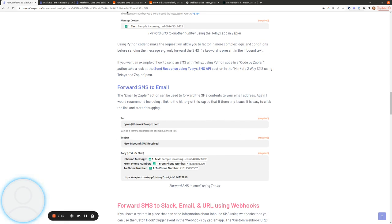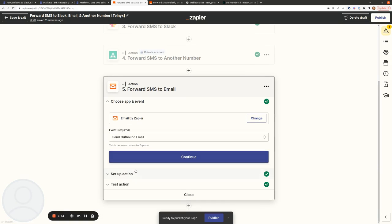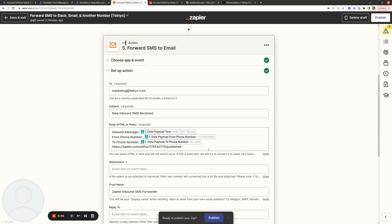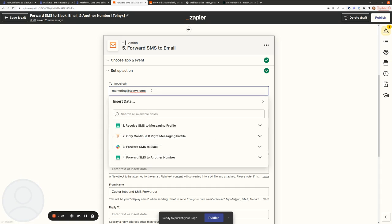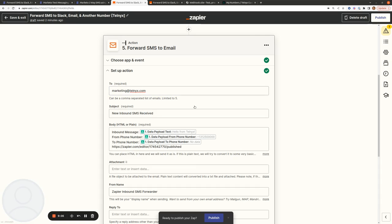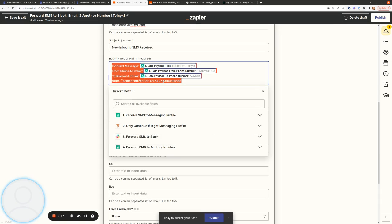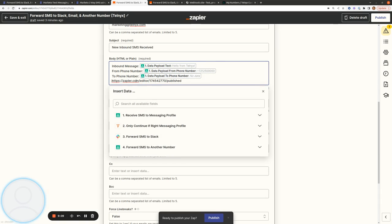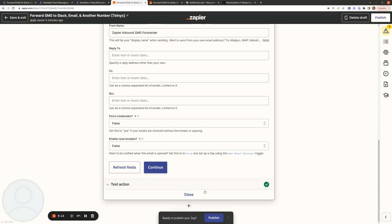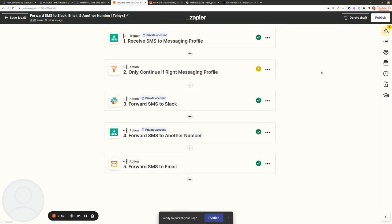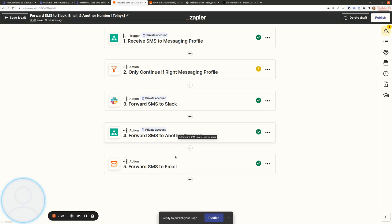If you want to forward to email, that's very straightforward — it's the exact same setup as Slack and phone number, where we're pasting in all the inbound SMS information and sending it to a shared email address so everyone on the marketing team can see it. I'm also including a link to the Zap for debugging. And it's as simple as that — that's how you can forward an SMS message received on one of your Telnyx messaging profiles to Slack, another phone number, and email.